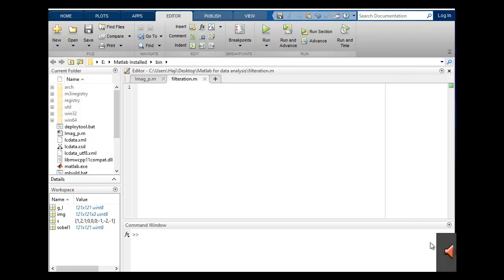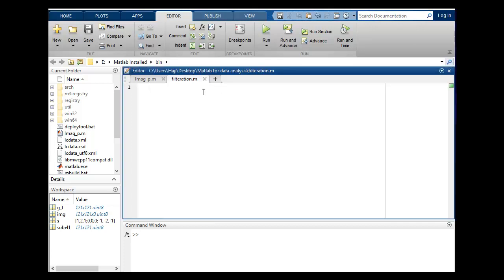Hello guys, I hope all you're fine and doing well. This is digital image processing course and in this tutorial I will code for Sobel filtration. I will discuss how you can code for it. So let's write the title.